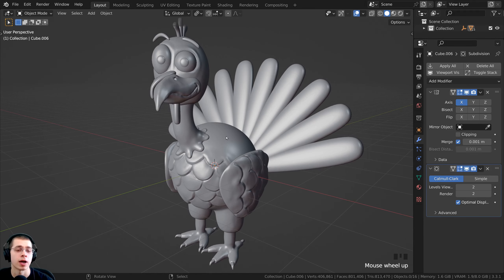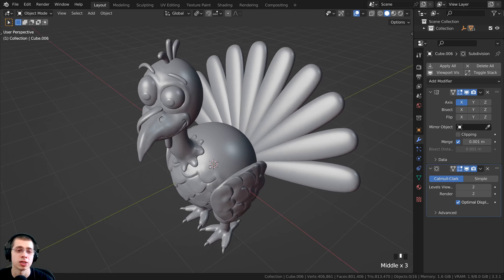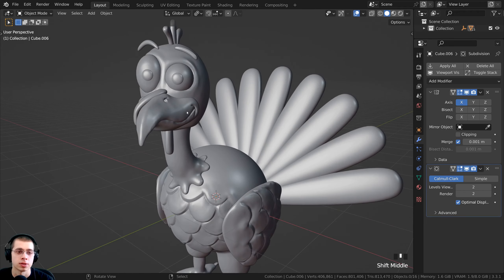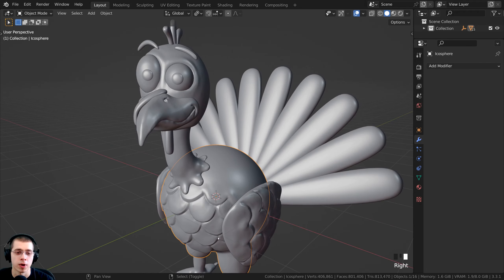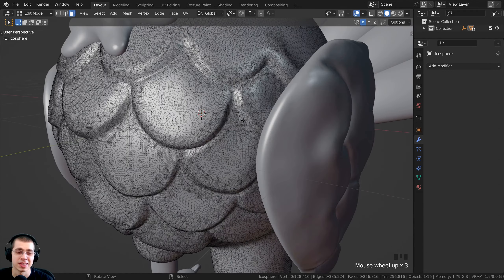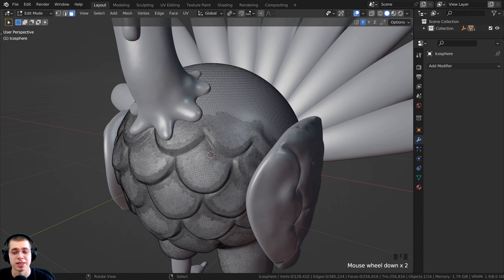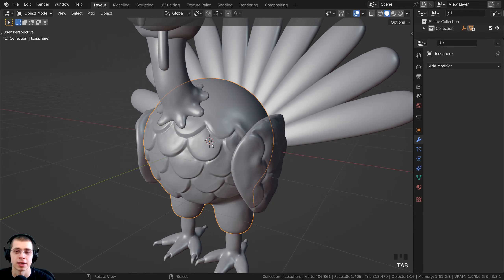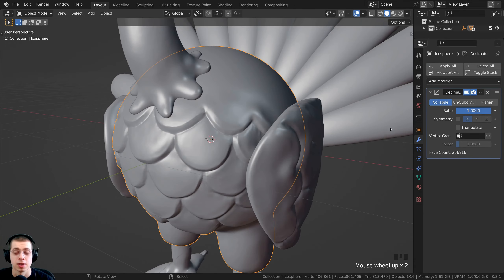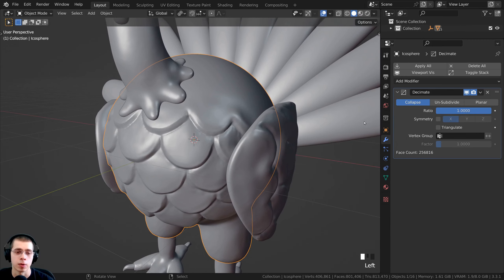To start off, I want to make the sculpted objects lower topology so it'll render a bit faster and the scene won't be quite as big. I'll select the body object, press Tab to go into edit mode — you can see it's pretty high detail. In object mode, I'll go to the modifier properties, click Add Modifier, and add the Decimate modifier.